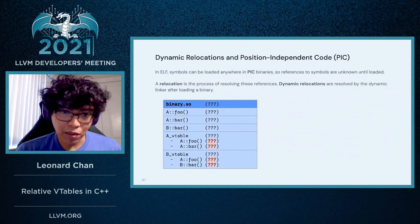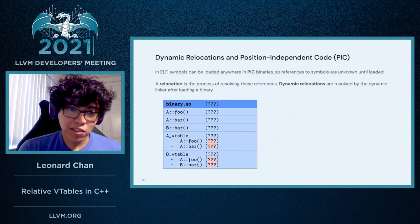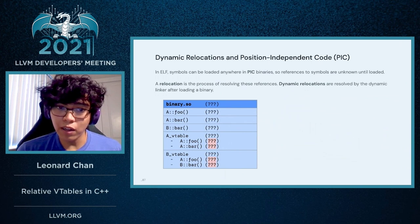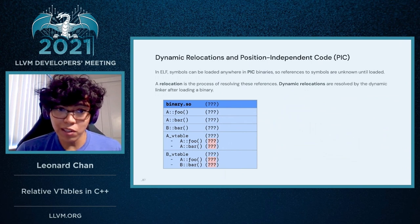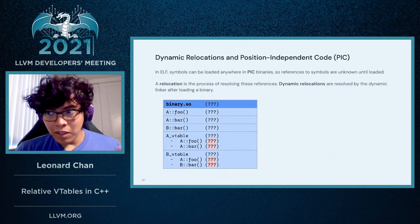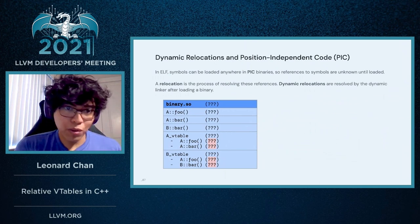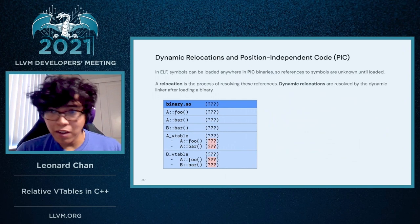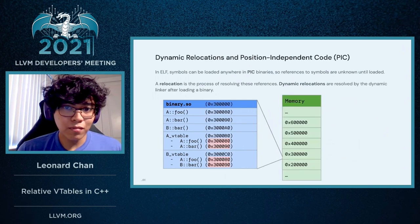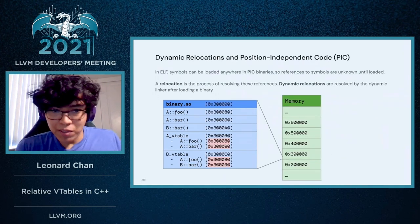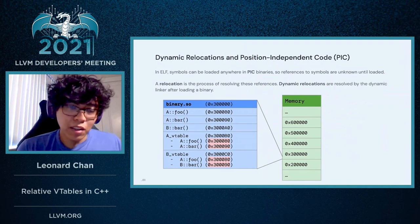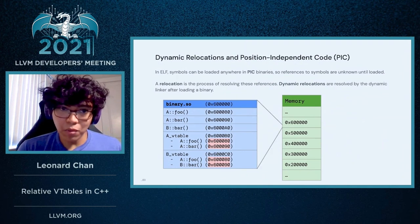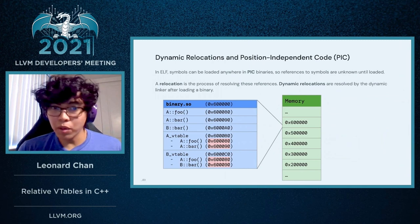You'll see in this table that the VTable contains references to functions like A::foo and A::bar, but we don't know where they're loaded until the binary is loaded. It's also worth noting that each of these symbols could be located outside of the current binary. This is just an example to illustrate that the actual addresses for these symbols can be technically anywhere, depending on where the binary is loaded.